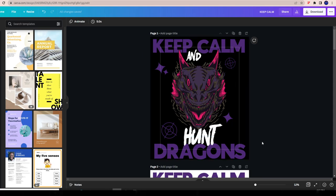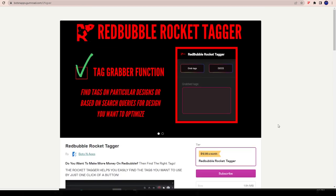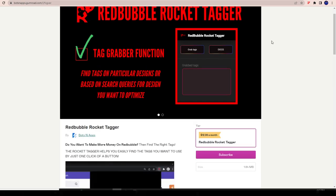The tool I'm going to be using to help me through the tagging process - to give me different ideas for tagging and copy-paste different keywords faster without having to type them out - is the Redbubble Rocket Tagger tool. You'll see how I use this tool. If you ever want to use it, go into the description box and find the link. It is an affiliate link, so if you click it and purchase I do get a commission, but if you don't that's perfectly fine too. The website is botsandapps.gumroad.com.